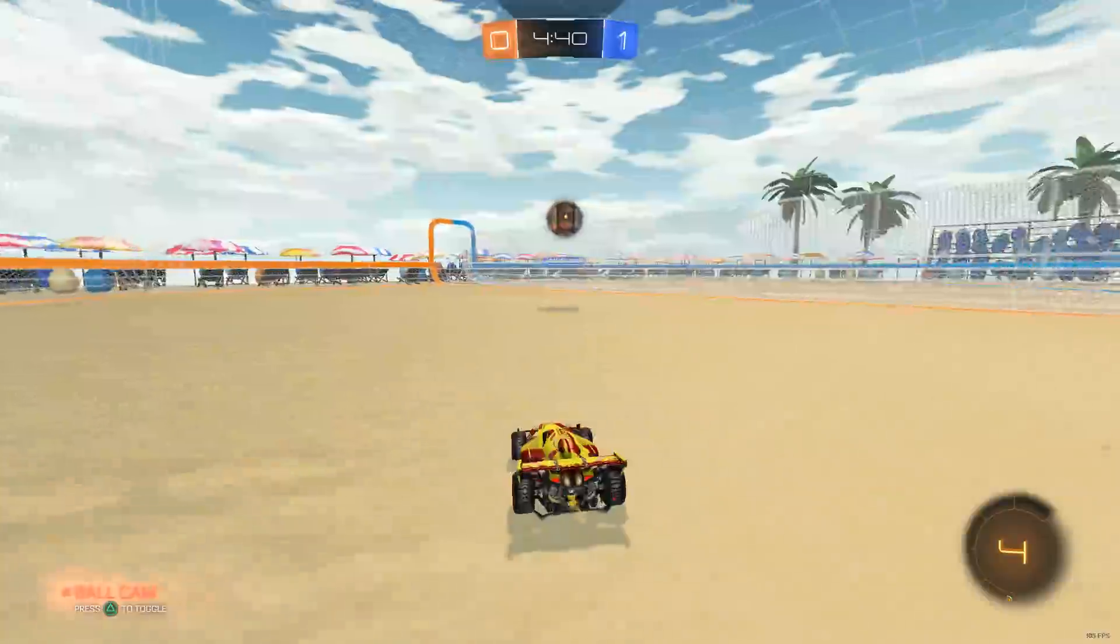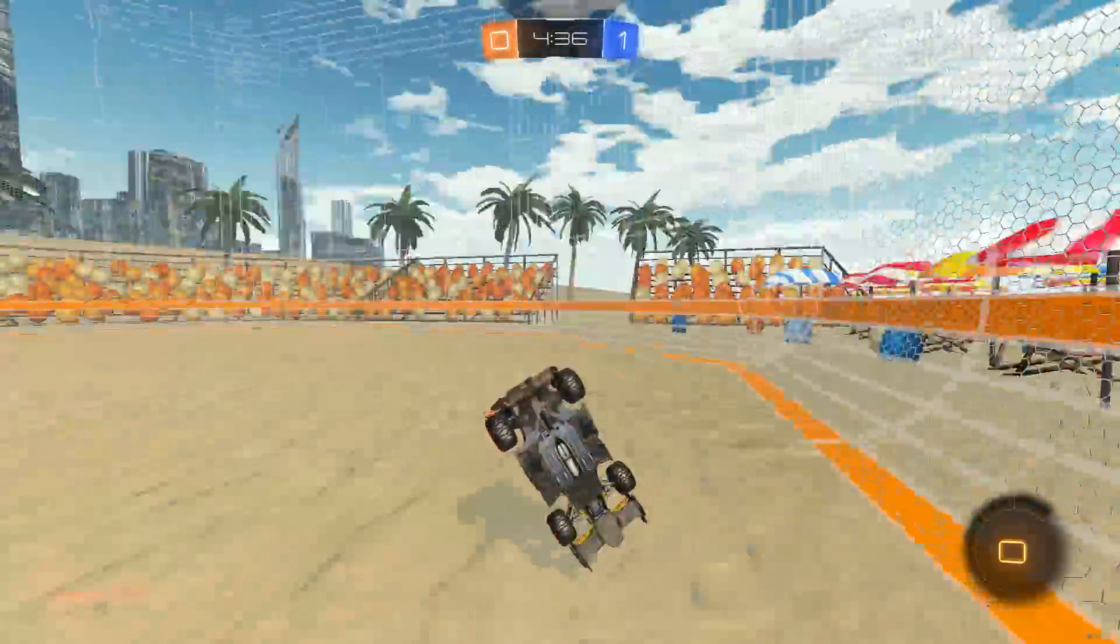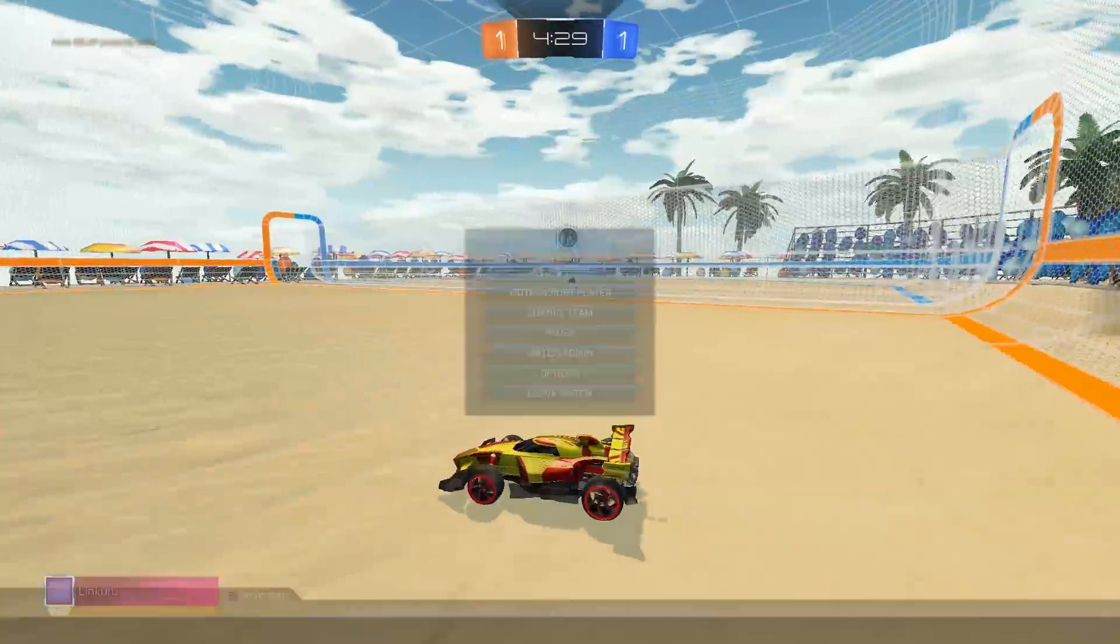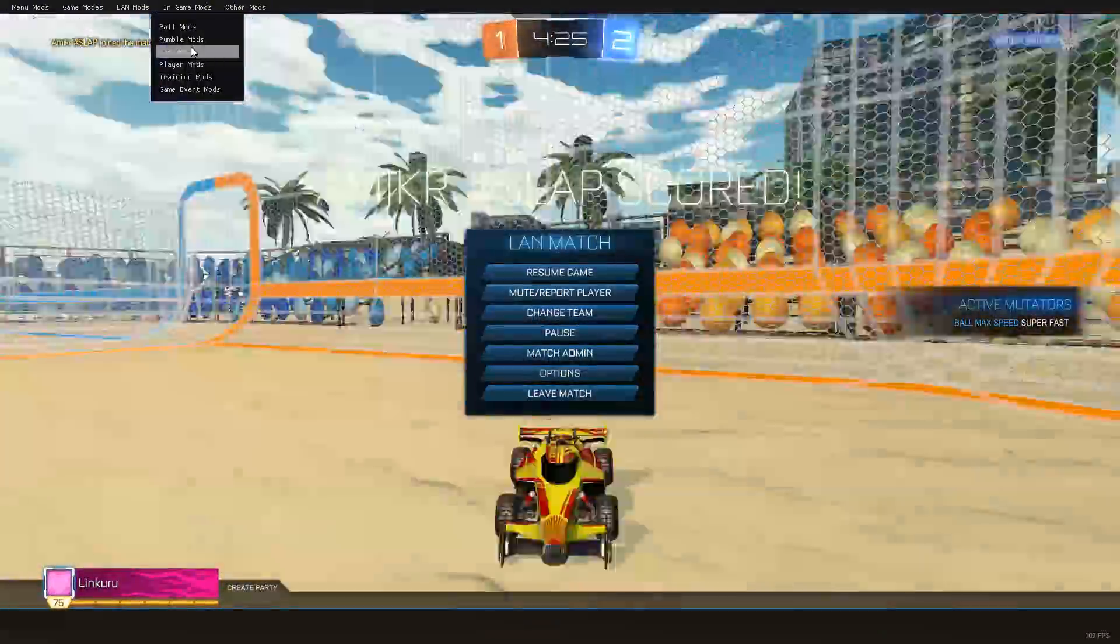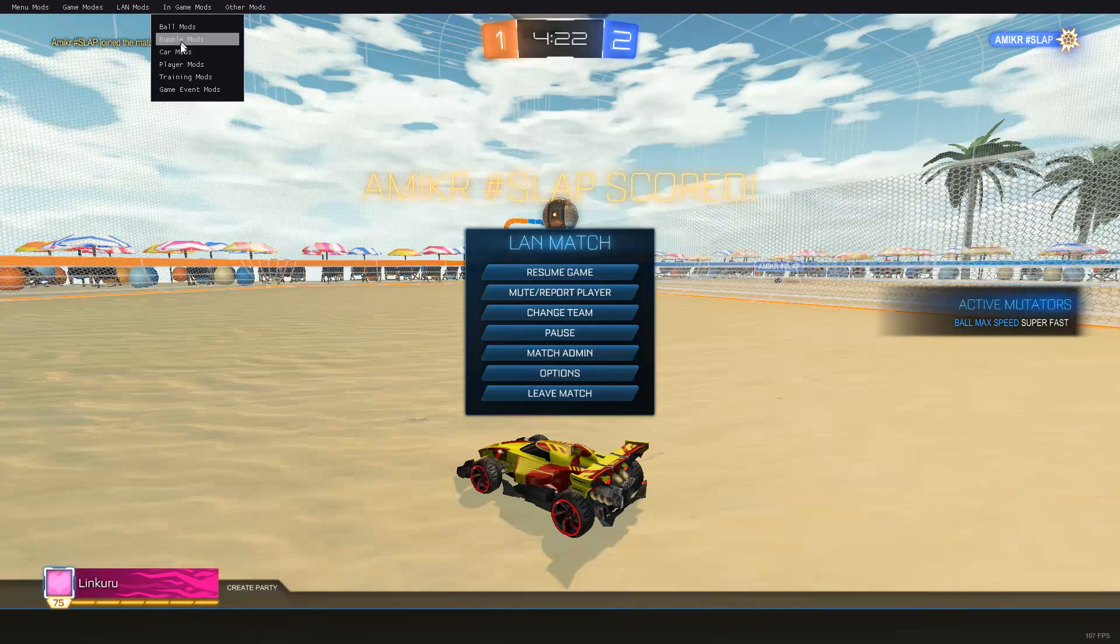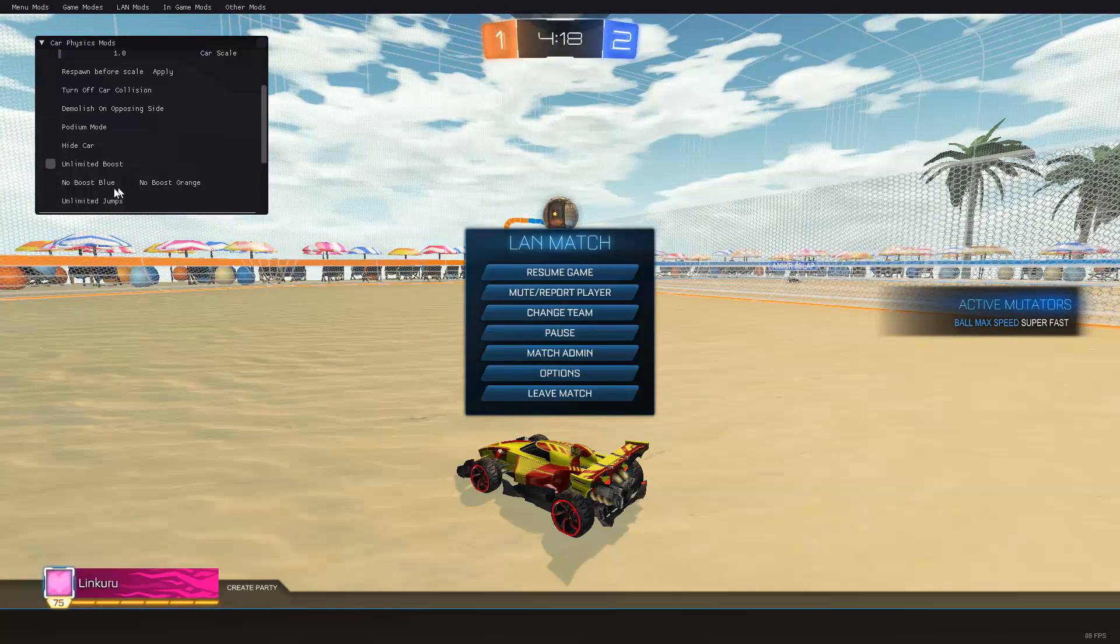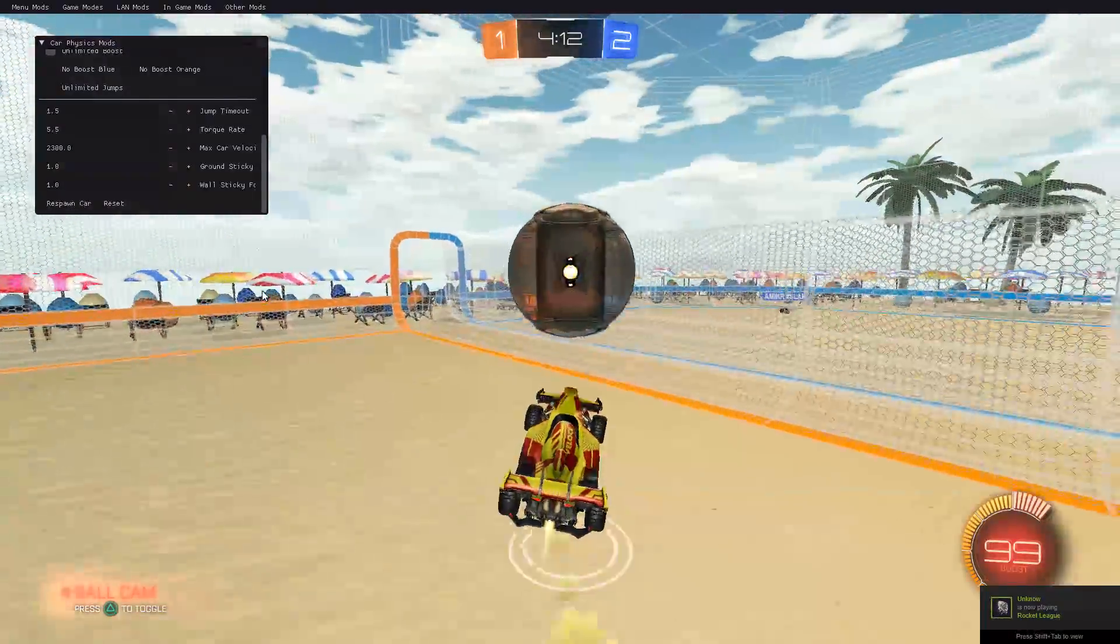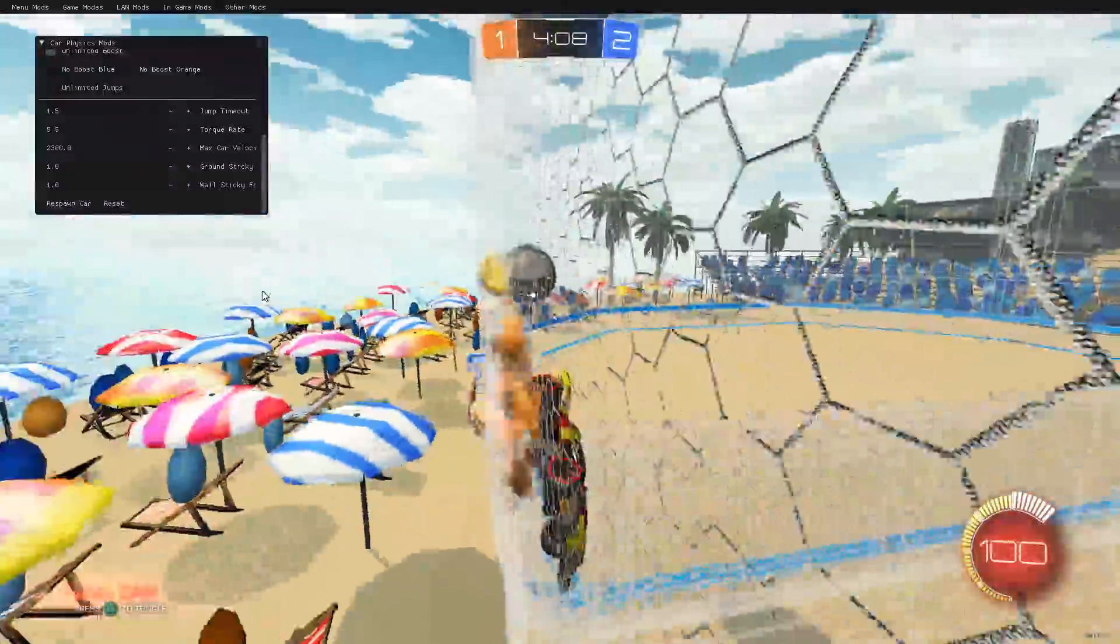I don't have boost anymore. So you probably need to just add unlimited boost in the mutator settings. That works. I don't know if you can do it here. Also go to car mods and unlimited boost. Now you have unlimited boost. That works too. You don't have to necessarily use the mutators, but that also works.